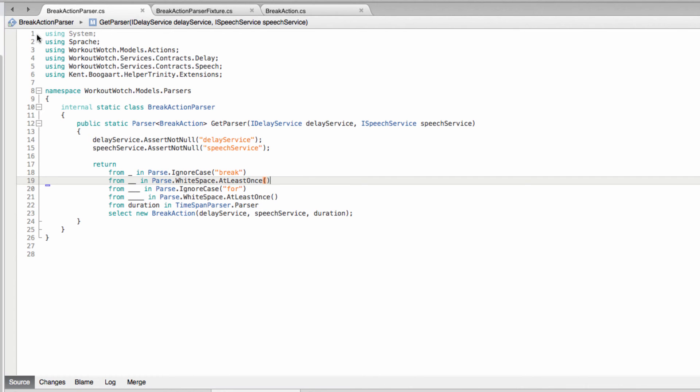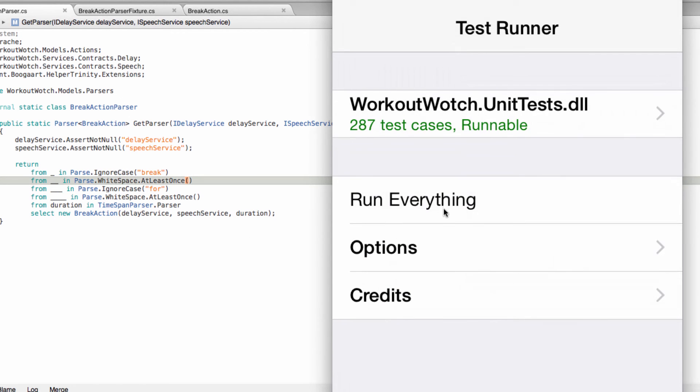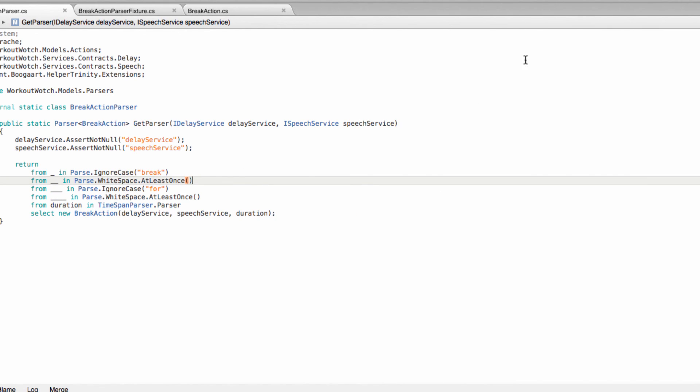So that should do it. Let's try the tests. Cool, all parsing. So that's it for our break action parser. Catch you in the next video. Bye.